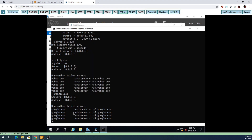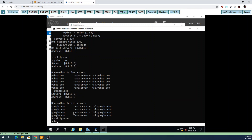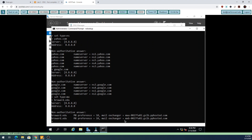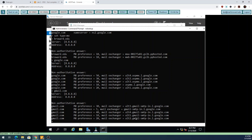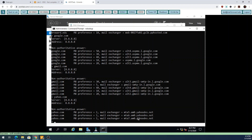Let's see who the email server is for broward.edu. I'll do 'set type=MX' and type broward.edu - these are the two email servers for broward.edu. Let's do google.com - these are the email servers for google.com. What about gmail.com? These are the email servers for gmail.com. And yahoo.com - these are the email servers for Yahoo. DNS is used to find out who the email server is.